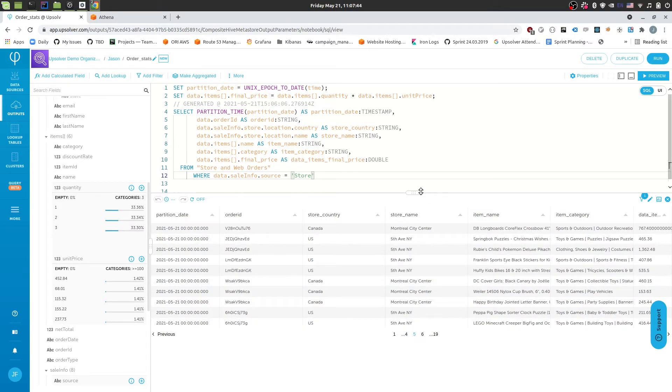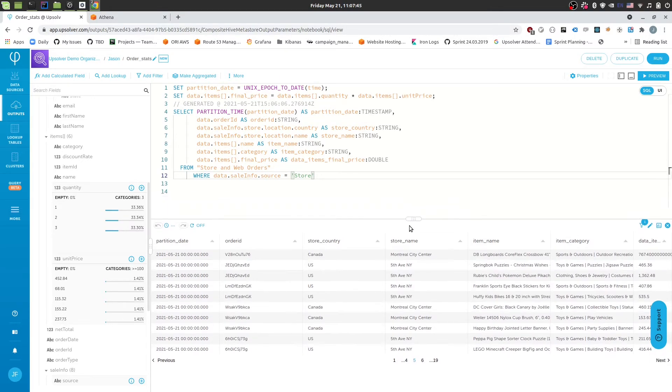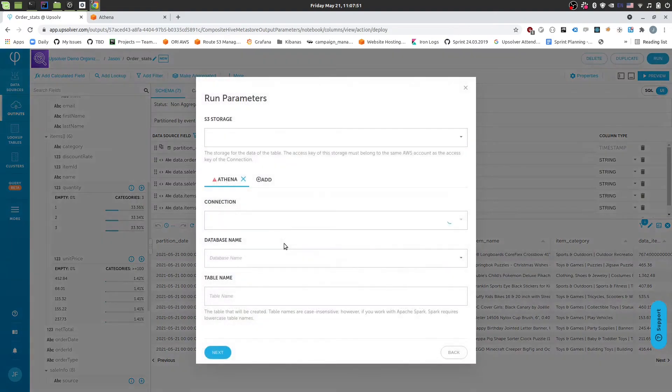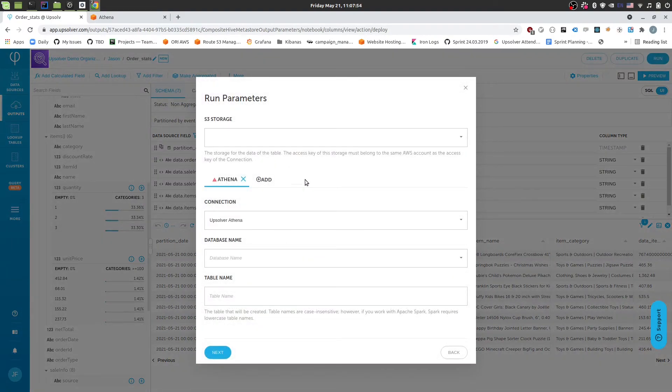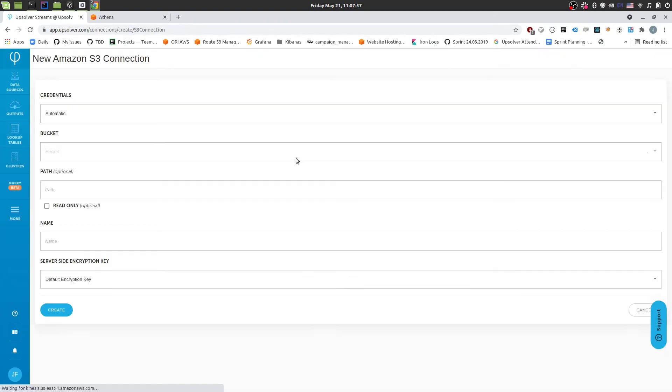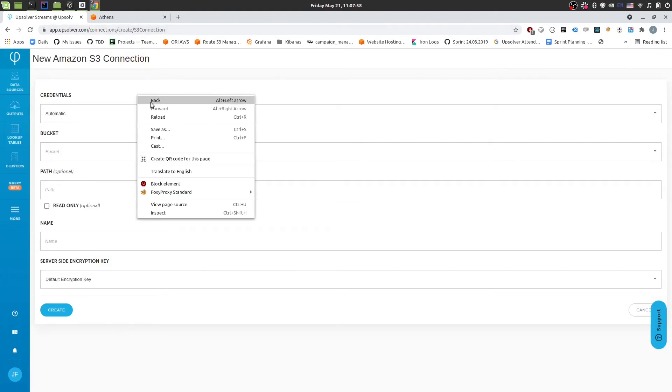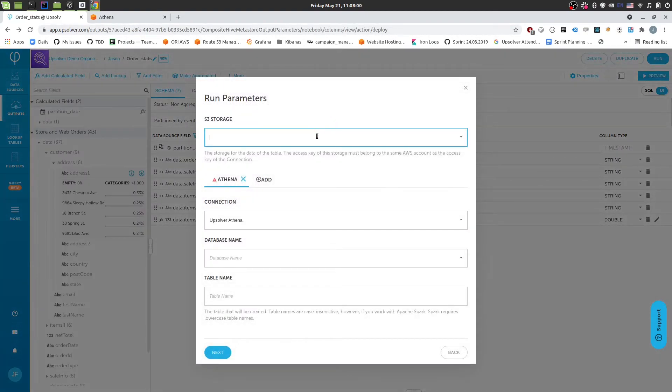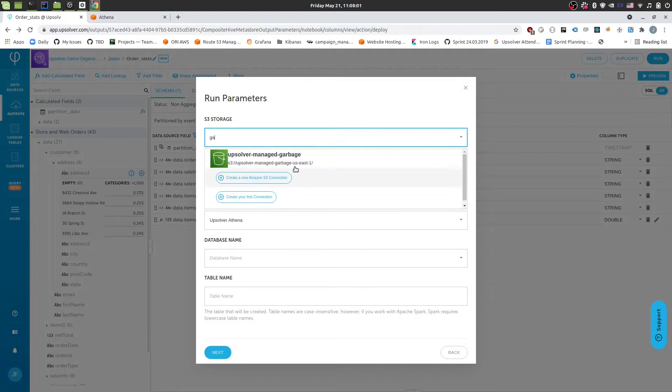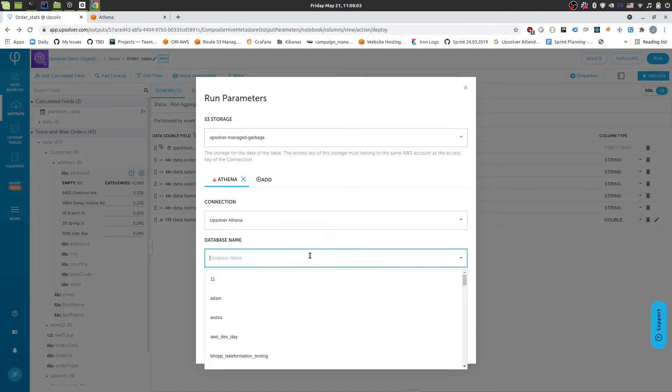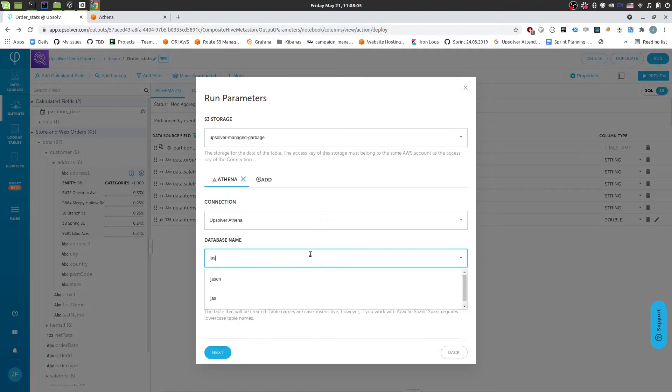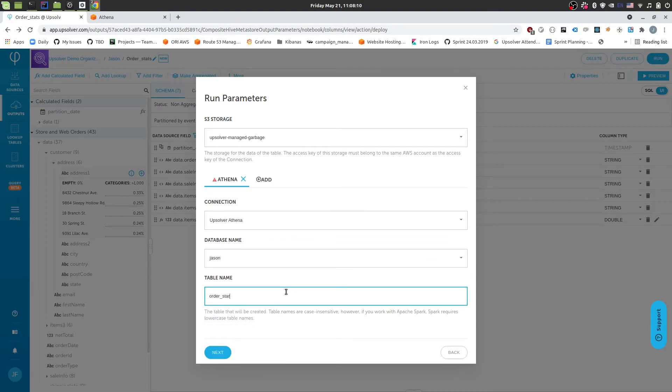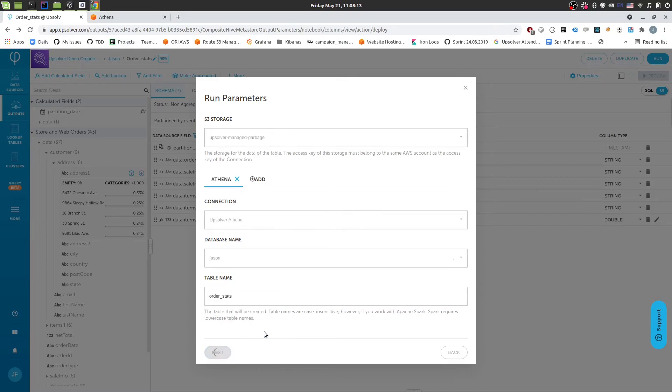So the next stage would be to deploy this. Deploying an output in Absolver is pretty simple. You click the run button. And in this case, it's an Athena output. So it's going to ask us where we want to store the data. My bad. I'll click where we want to store the data. So I'll pick the bucket that I want to store the data in. And then I'll pick the database in Athena that I want to use. And then the name of the table that I want to use.